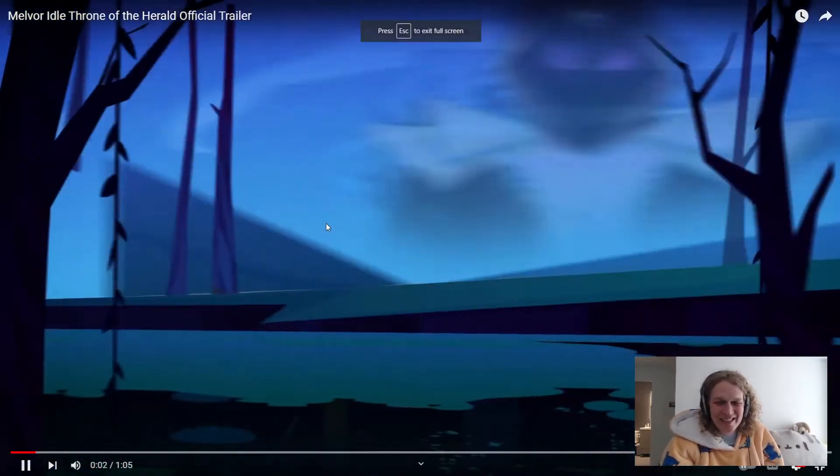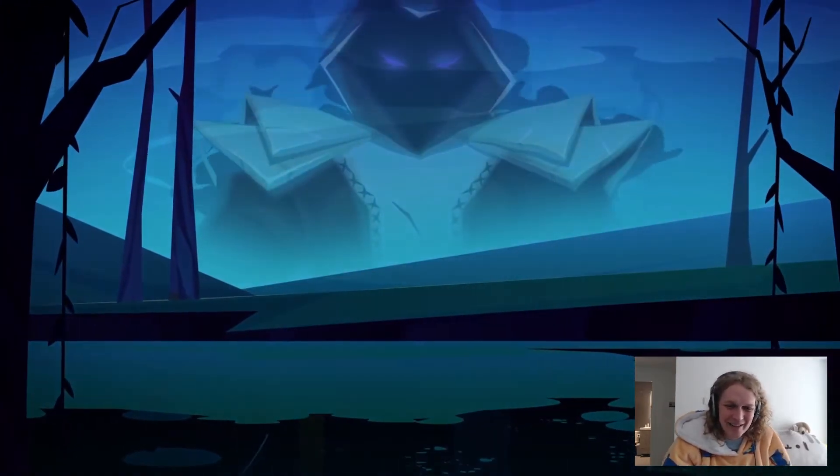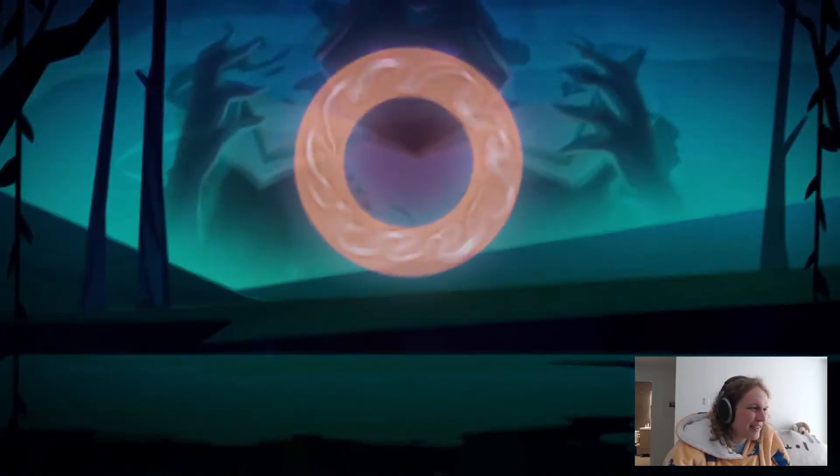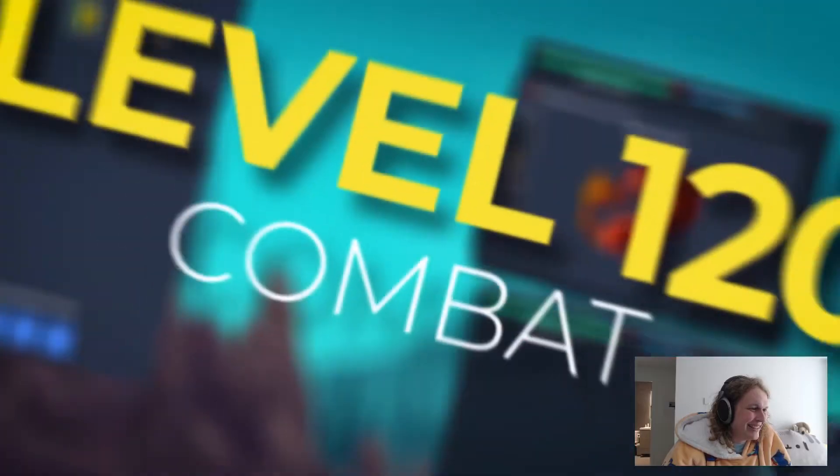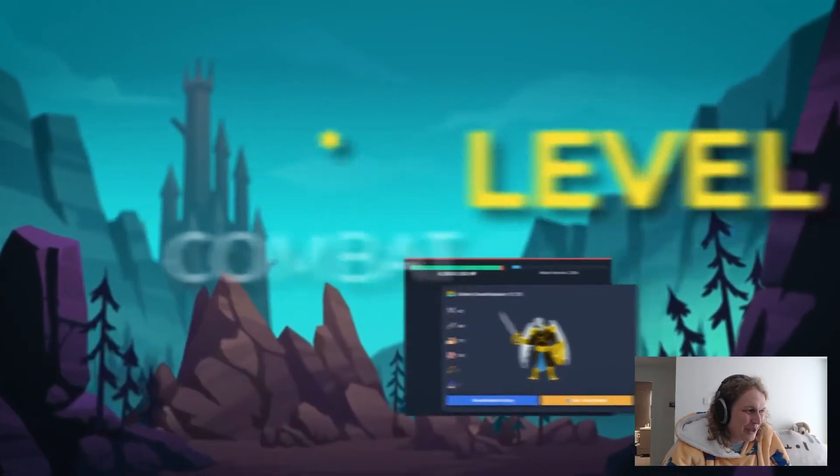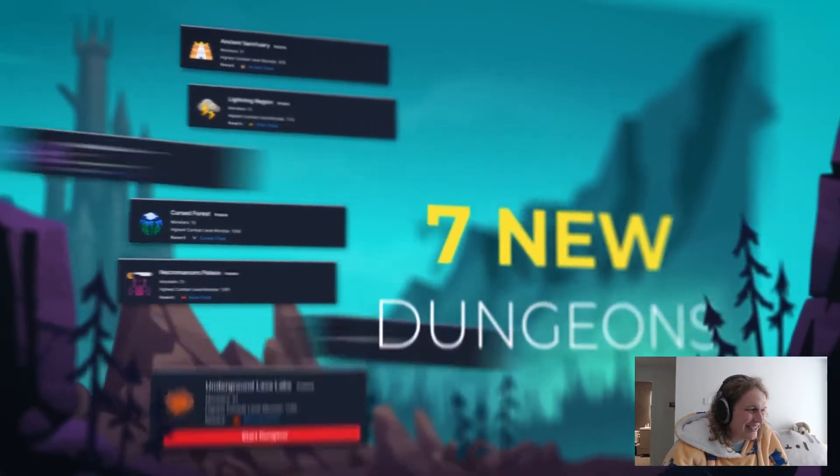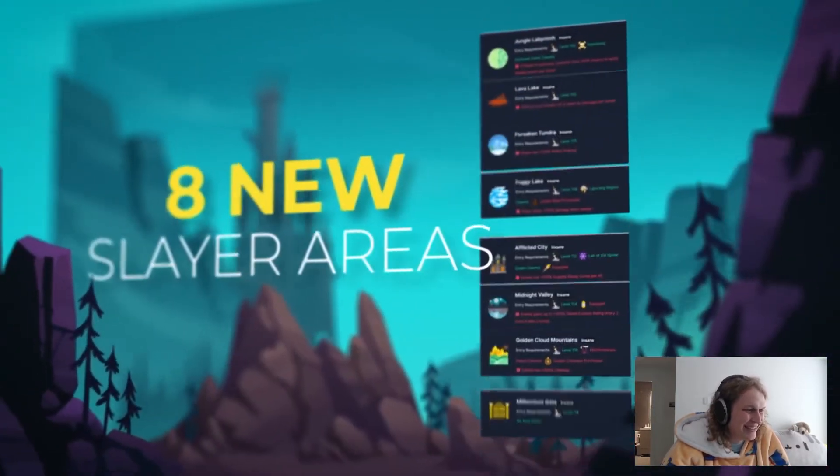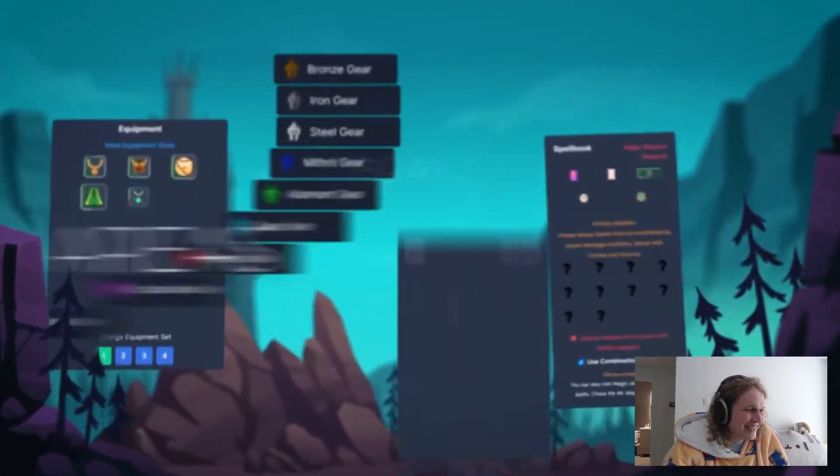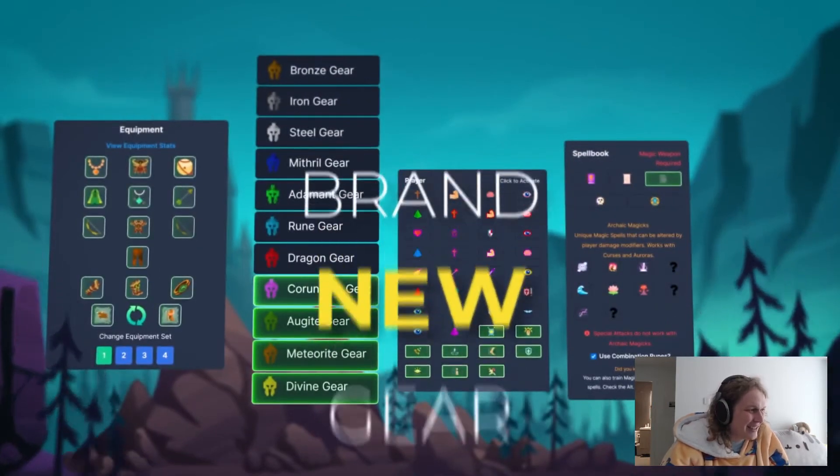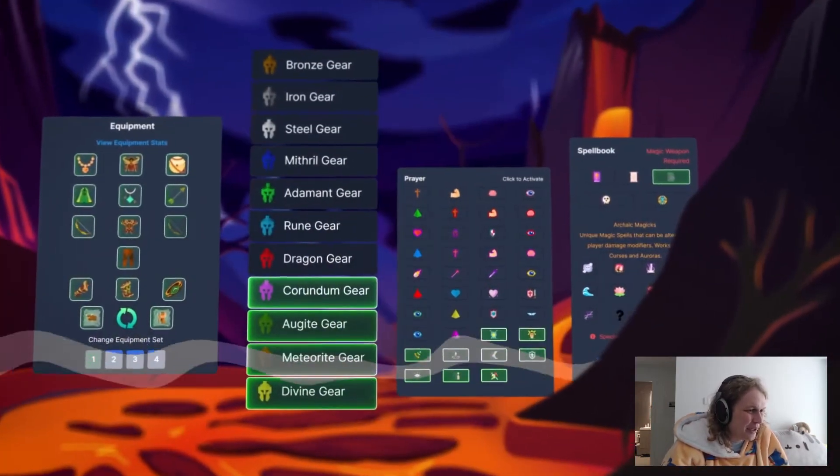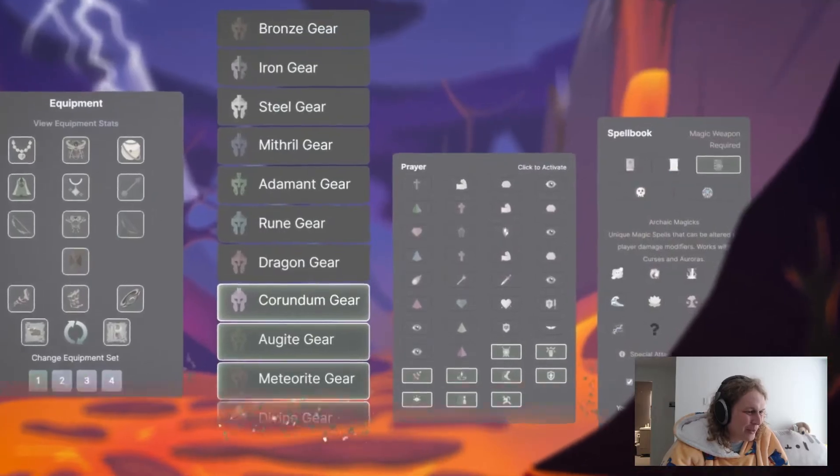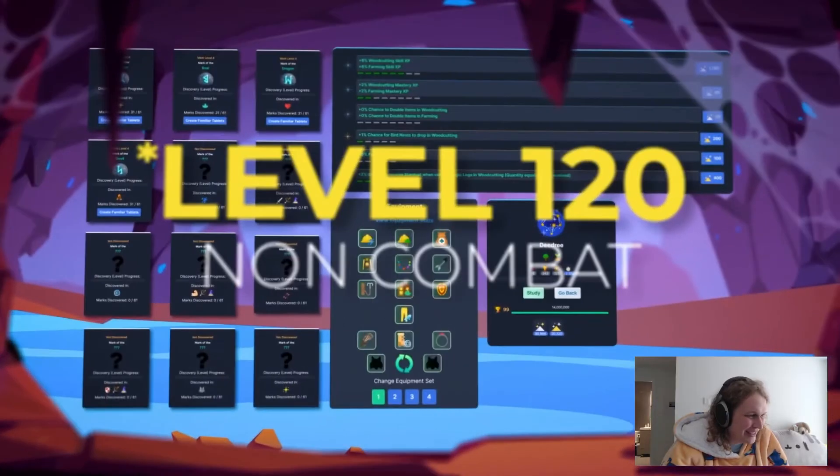I saw this on RGaming when I went to go look at reactions to the Mario movie. Alright, level 120. We knew that level 120 was coming. That's exciting. That's also exciting. That's actually very exciting, because that probably means 120 non-combat as well.